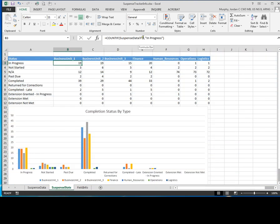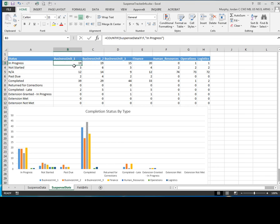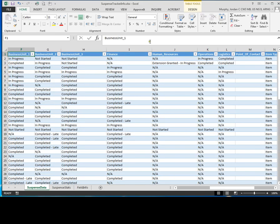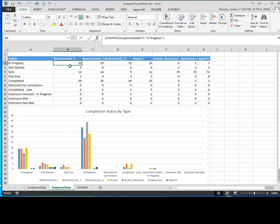So suspense data column F, then a comma, then one double quote, and then you want to type in the value that you're looking for that you want to match or count for here. So this one here is in progress. So I just took this from the status. So what I'm saying here is I want to count all of the items from this sheet, this column, column F that are equal to in progress. As you can see, it comes up to 19.